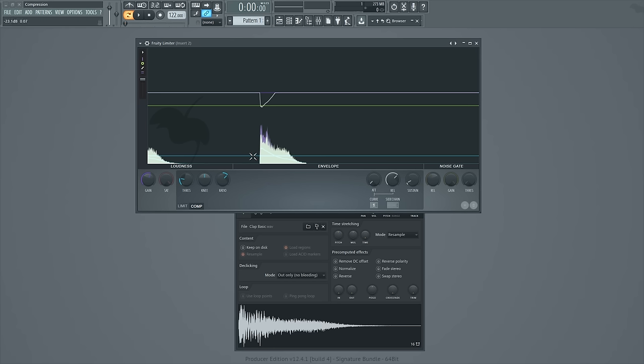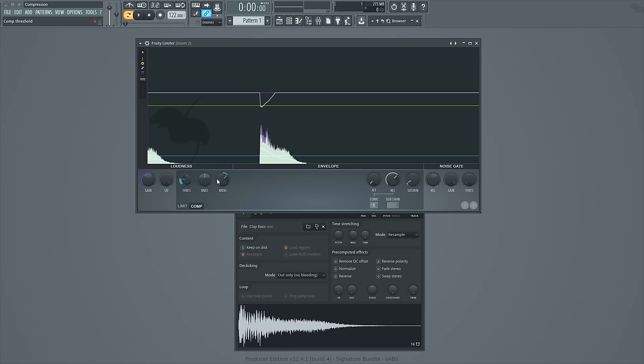The threshold is this blue line that you see going across here, and right now it's sitting at negative 21.9 dB if you look up in the top left. So the threshold is basically the level that you tell the compressor to start compressing at. So if your threshold isn't low enough or your sample isn't loud enough to meet the threshold, you're not going to get any compression. The compressor is just going to sit there waiting for the threshold to be crossed.